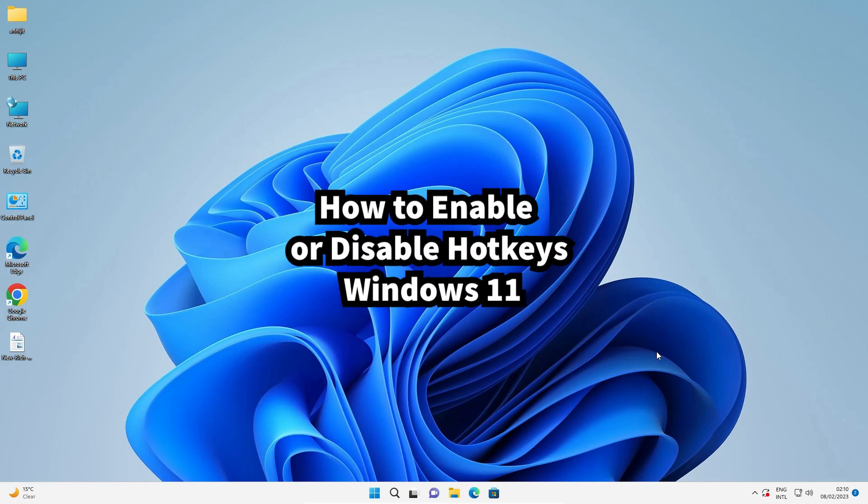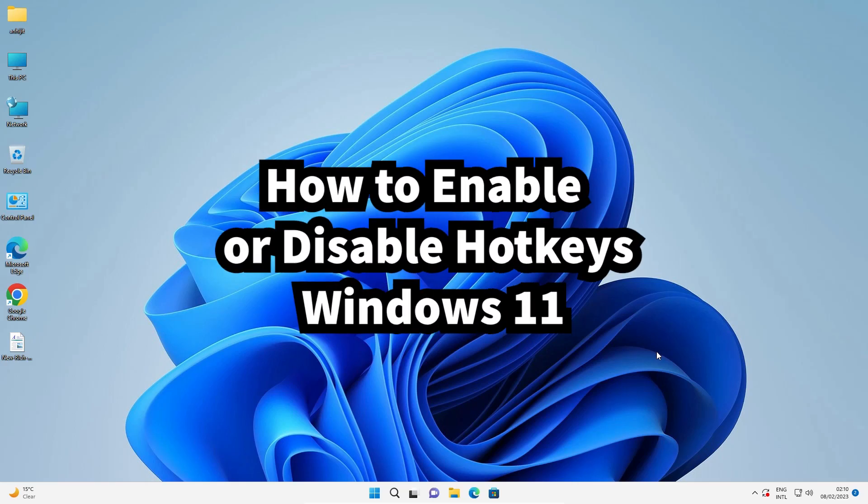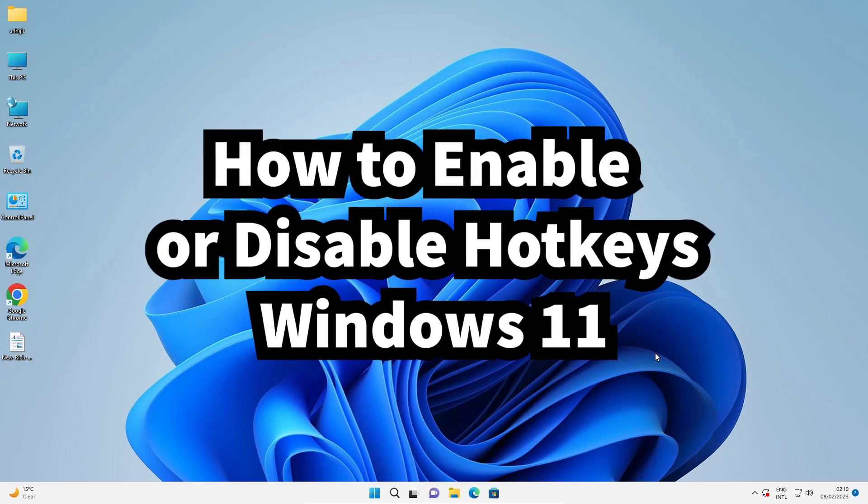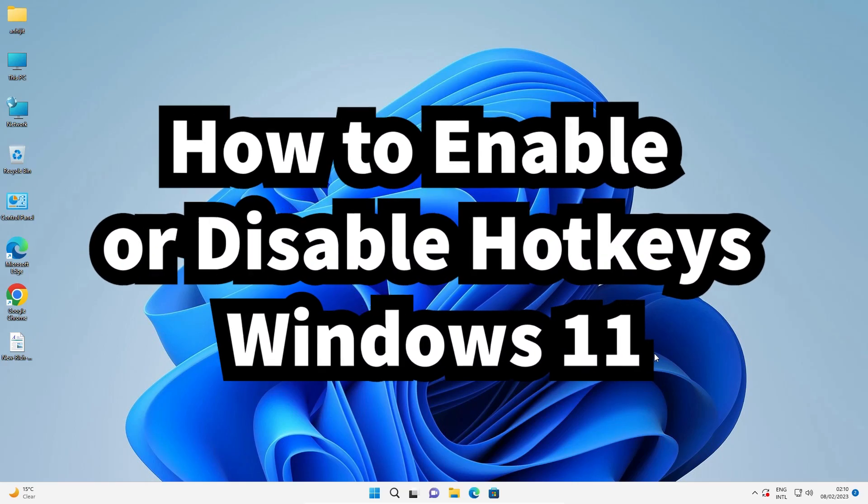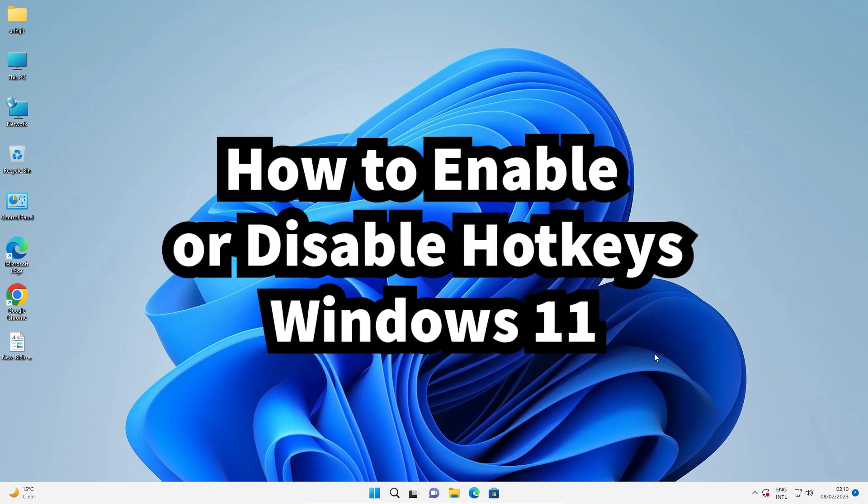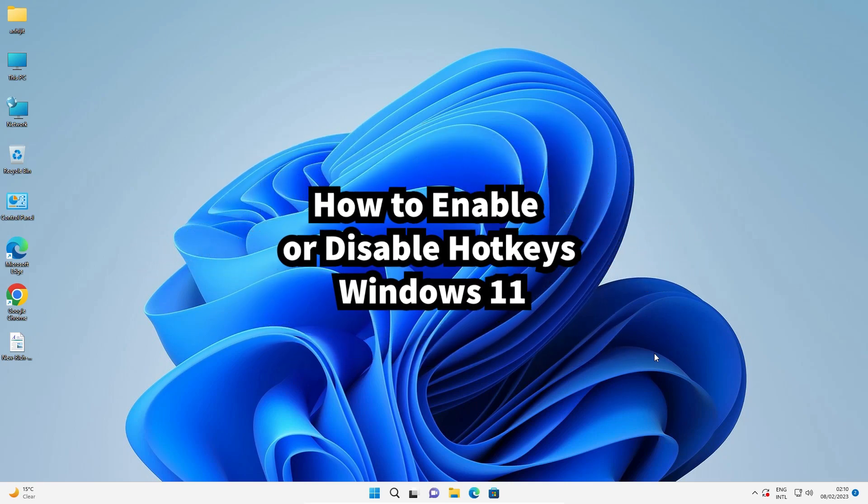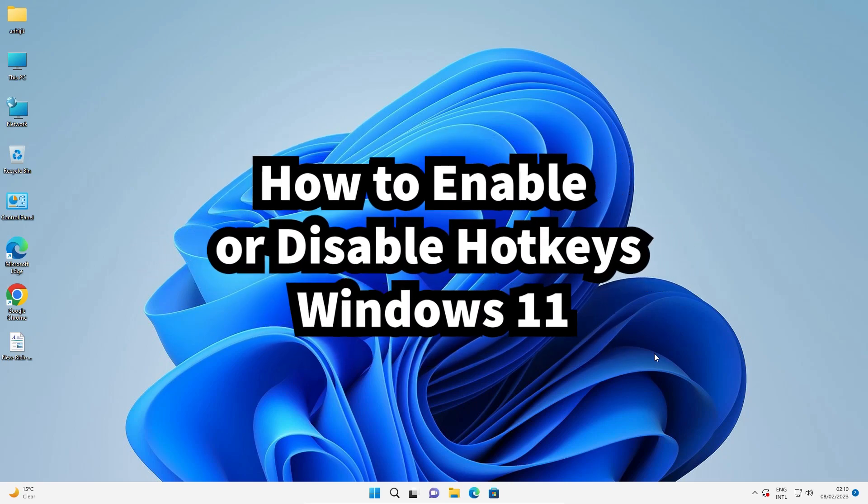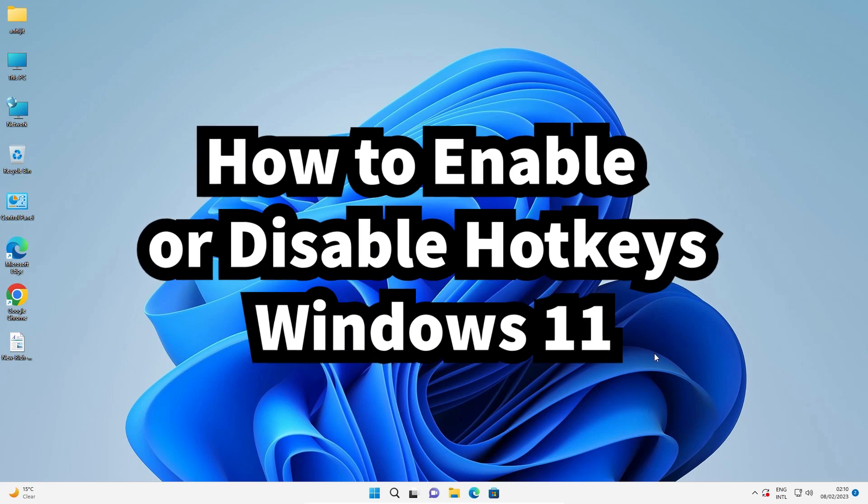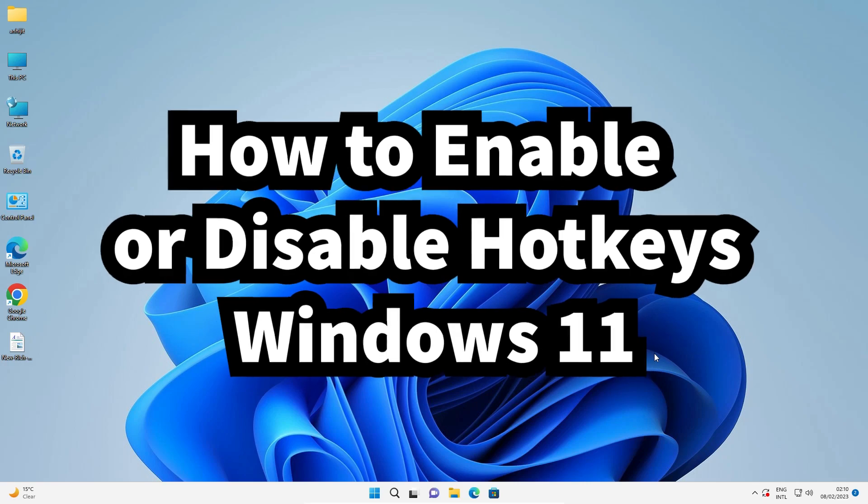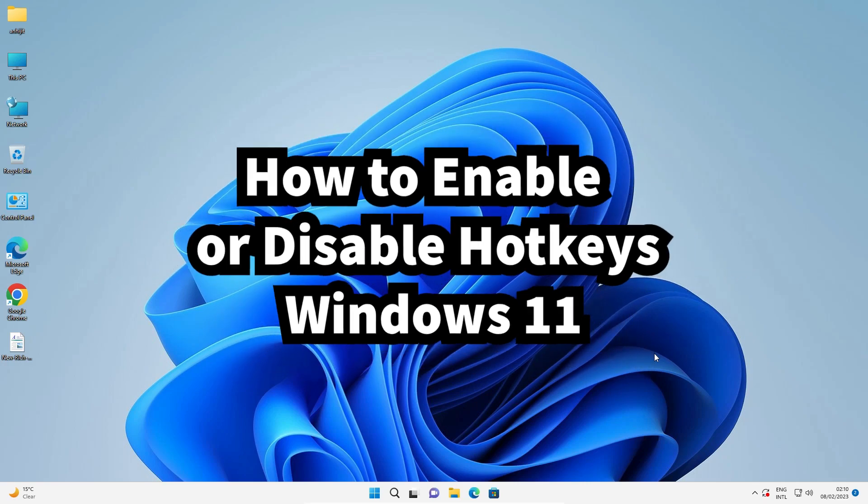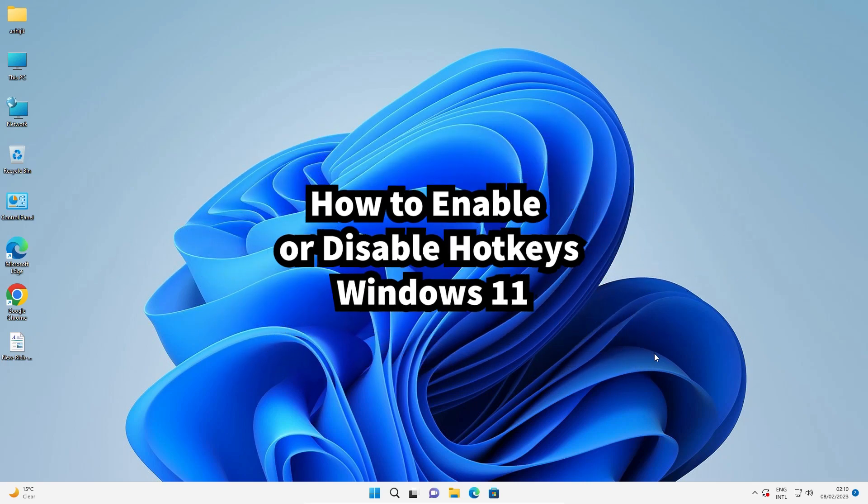Hello guys, welcome. In this video we are going to see how to enable or disable hotkeys in Windows 11 operating system by the simplest way. Just go step by step, it is a very easy process.